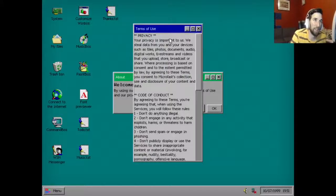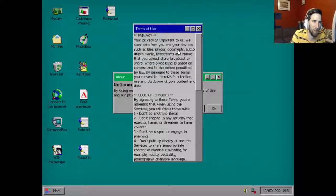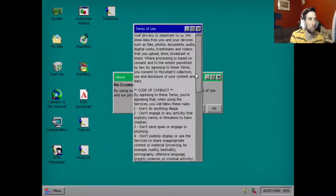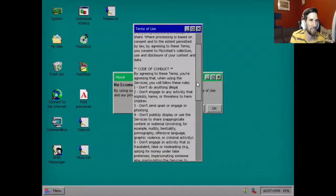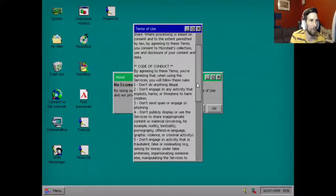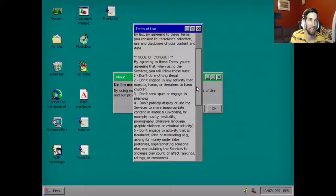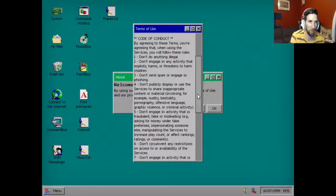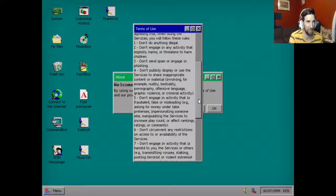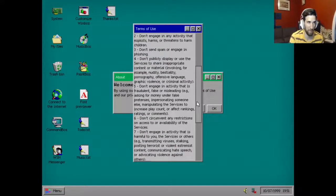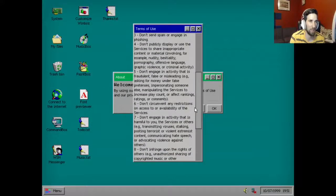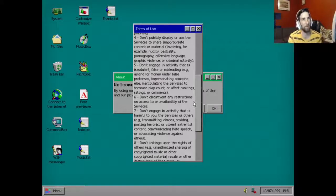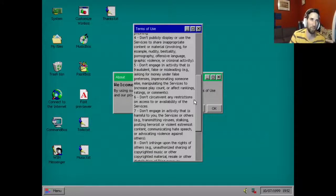Your privacy is important to us. We still from data from you and your devices such as files, photos, documents, audio, digital works, live streams and videos that you upload, store, broadcast or share. Where processing is based on consent and to the extent permitted by the law, by agreeing to these terms you consent to Microfast collection, use and disclosure of your content and data.